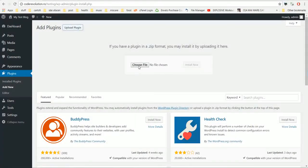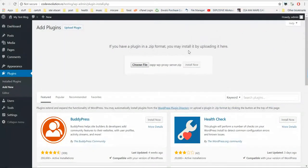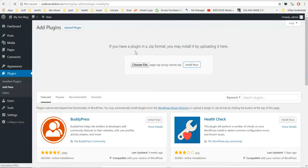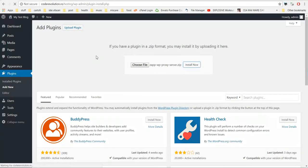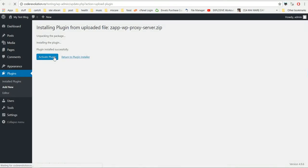Upload plugin, choose file, navigate to the zip file you downloaded and click install now. After the installation, activate the plugin.